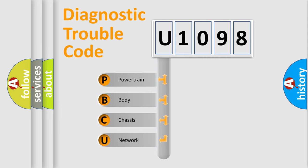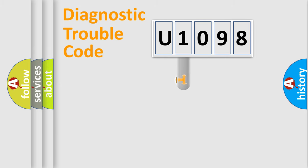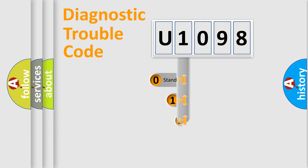We divide the electric system of automobile into four basic units: Powertrain, body, chassis, network. This distribution is defined in the first character code.